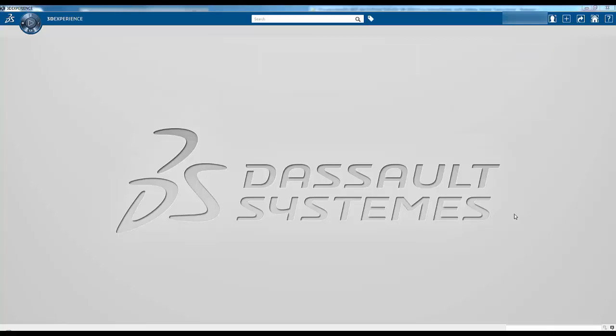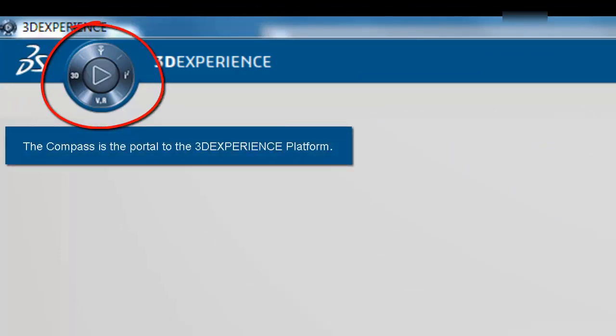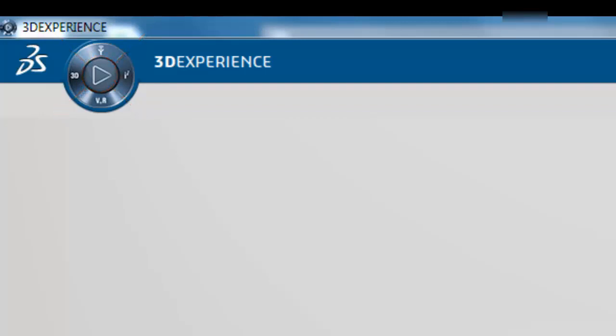Let's take a brief look at this interface. At the top left of the interface is the Compass. The Compass is the portal to the 3DEXPERIENCE platform. It is divided into four quadrants with a play button at its center. The four quadrants enable you to access apps to create content and experiences.